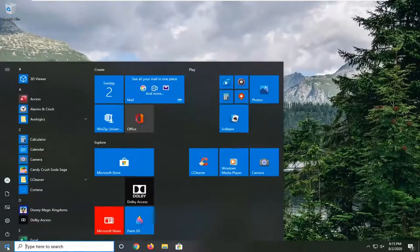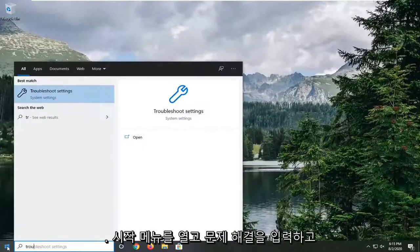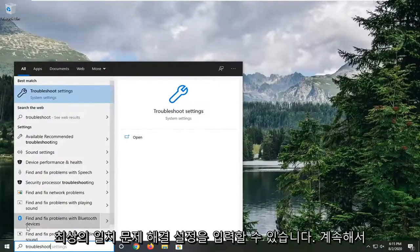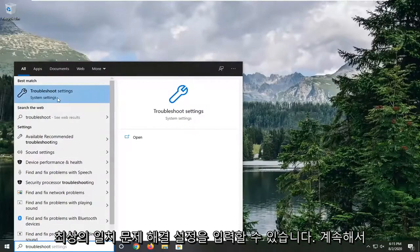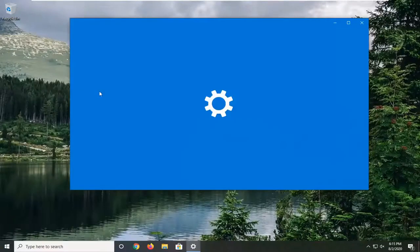And beyond that one more thing would be to open up the start menu and type in troubleshoot. Best match troubleshoot settings. Go ahead and left click on that.